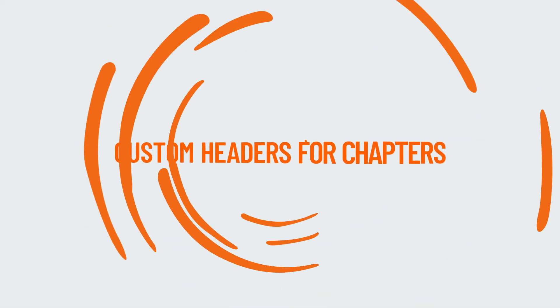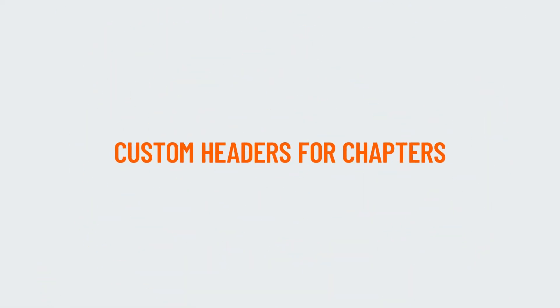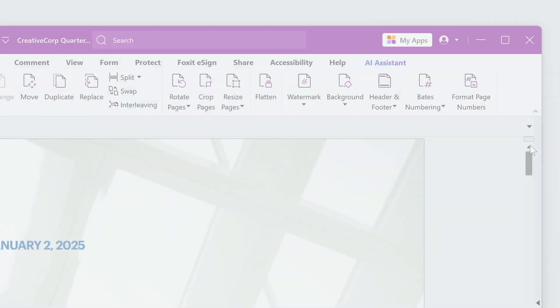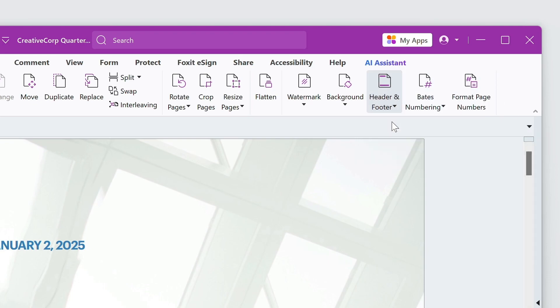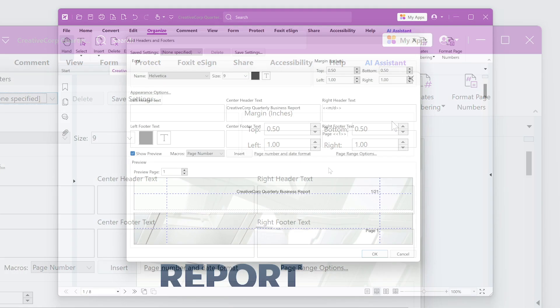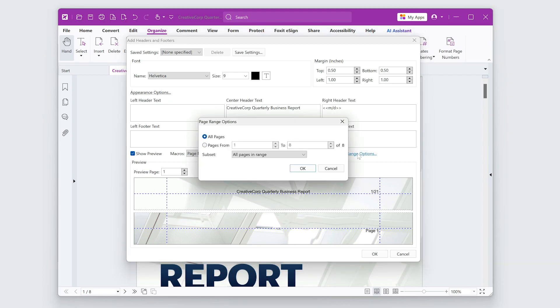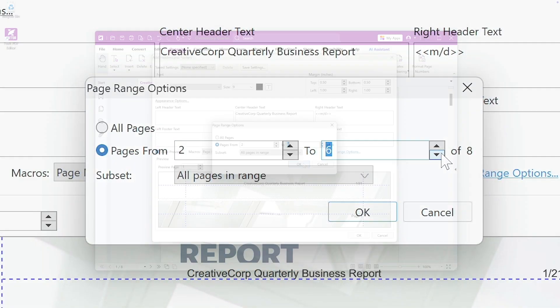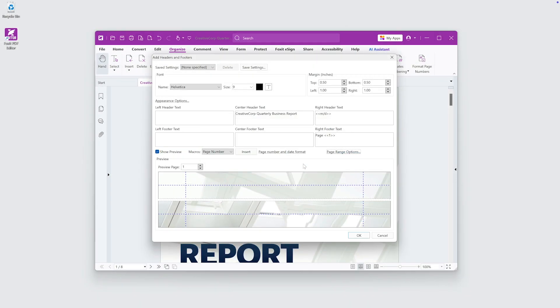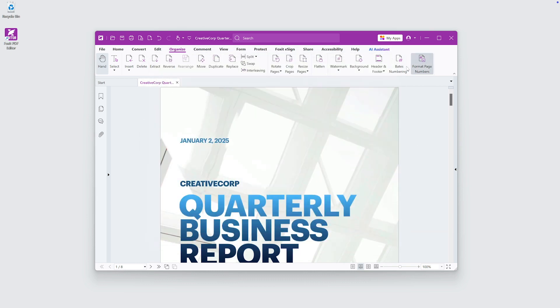To apply different headers and footers to specific sections or chapters of your document, go to Organize Header and Footer Add. Select the Page Range options, add your header or footer text, and click OK. Repeat the process for the next section.